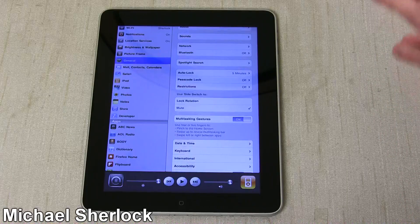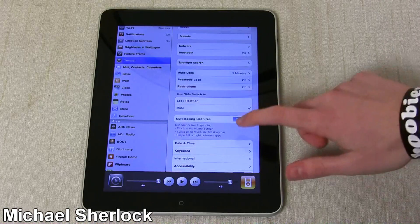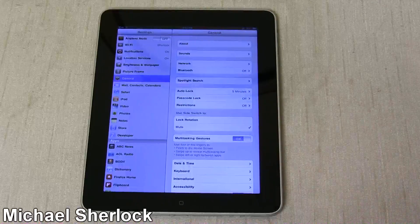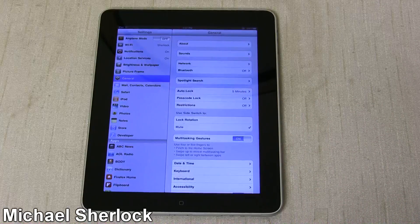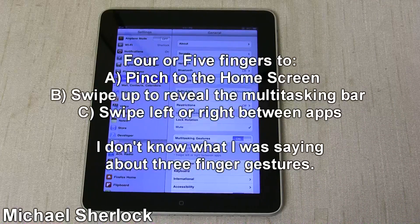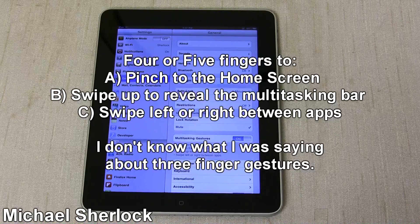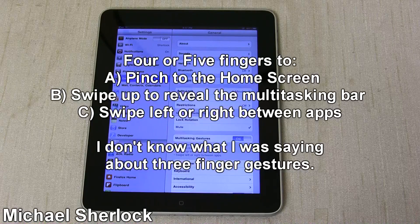But I think one of the biggest things I'll get to right now is multitasking gestures. Apple has implemented three, four, and five finger app gestures.